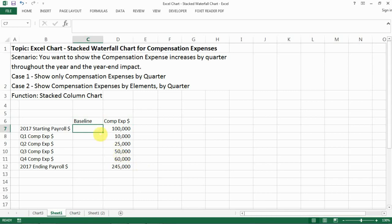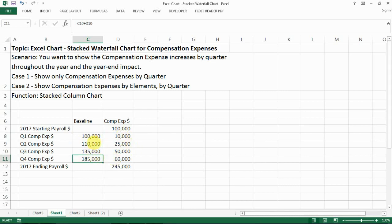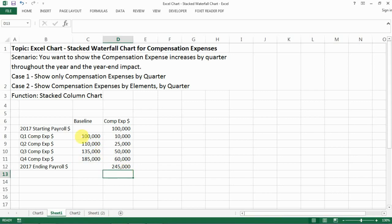Then you have a baseline column. Make sure the first and last entries are blank, and for everything else it's a formula that equals the baseline of the last row plus the compensation expense of the last row. This is the base for the waterfall — the base for whatever incremental amounts you'll see. Copy the formula down until the second-to-last row. One way to check you're doing it right: summing the baseline second-to-last value and the compensation expense should equal the ending payroll.